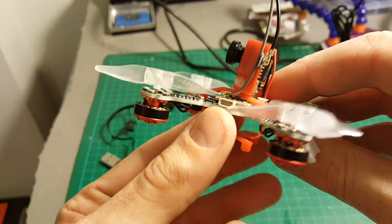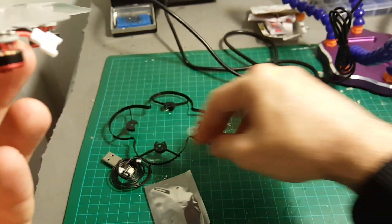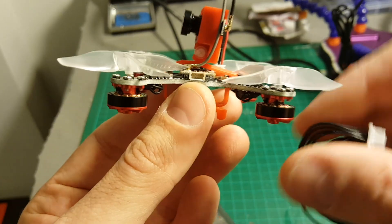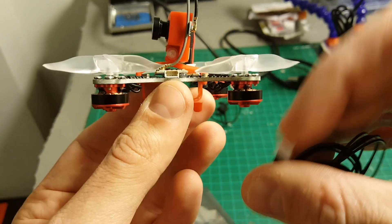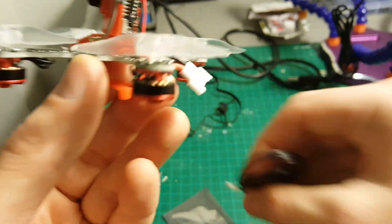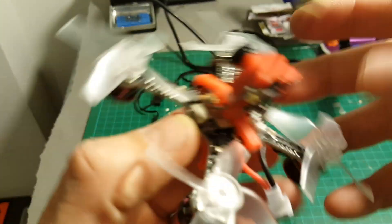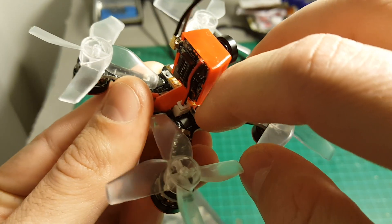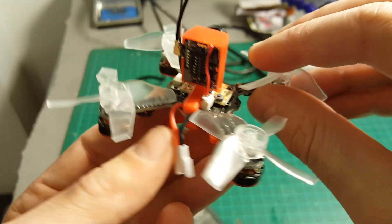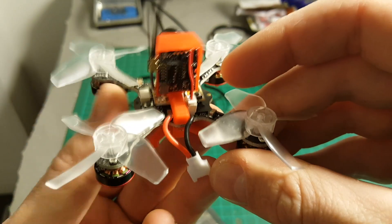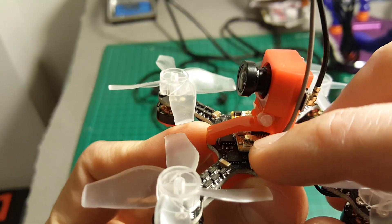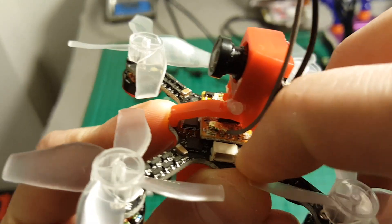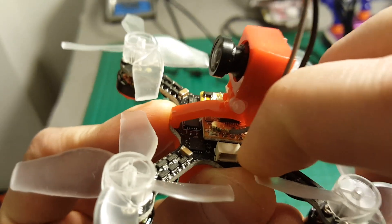On the left side we have this connector that allows us to connect the quadcopter to a USB port in order to configure it. This is the bind button. My version is the FRSky compatible version. Over here we have the boot button.